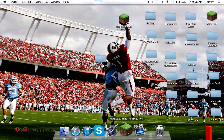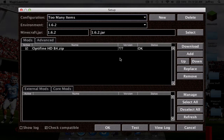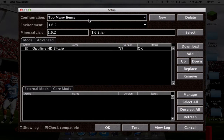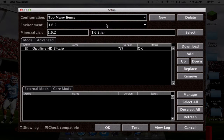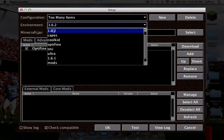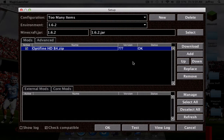Start up Magic Launcher and go to Setup. If you don't already have a configuration, you can create a new one by clicking New. You're also going to need to set the Environment to 1.6.2. I already have this OptiFine mod installed on Magic Launcher — you can have more than one mod at once in Magic Launcher, which is really great.